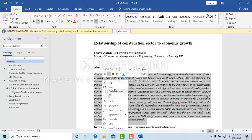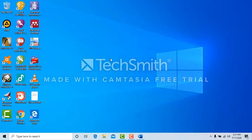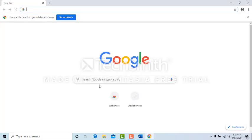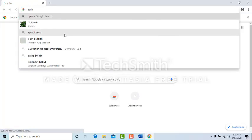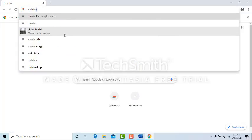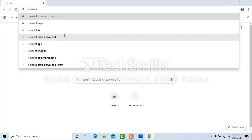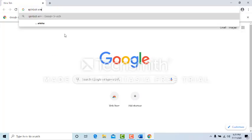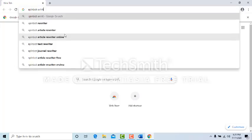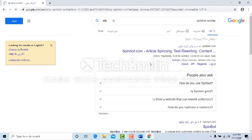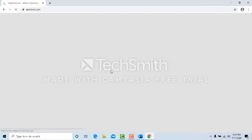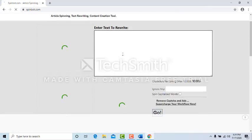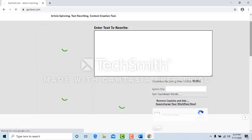Copy and coming to Google, write down Spinbot rewriter. Spinbot rewriter. Open the first article, then this page will open.